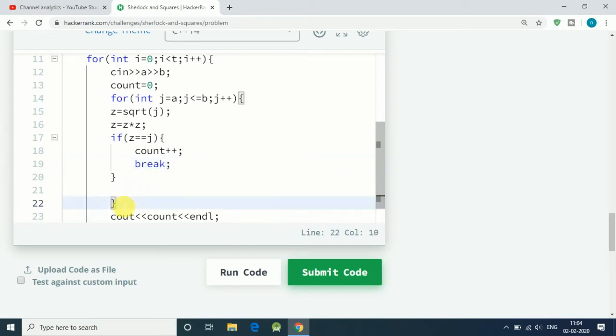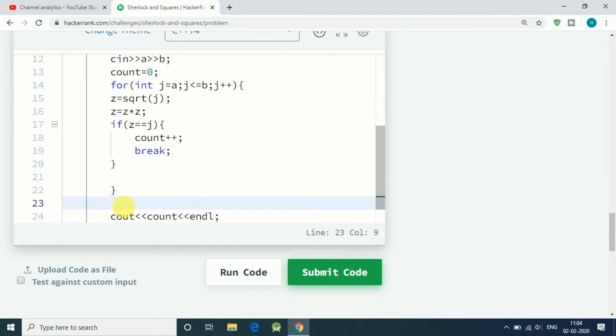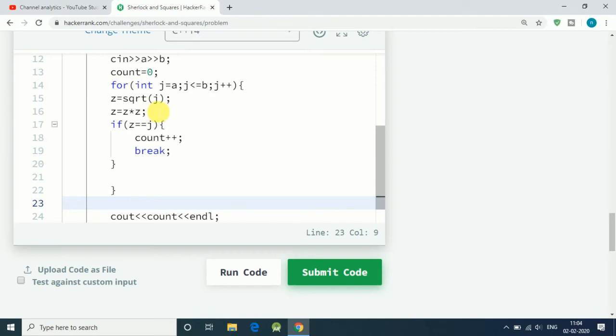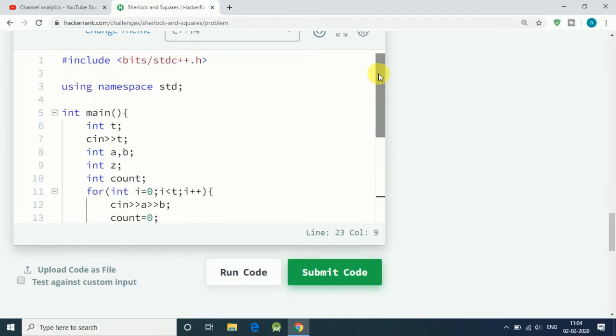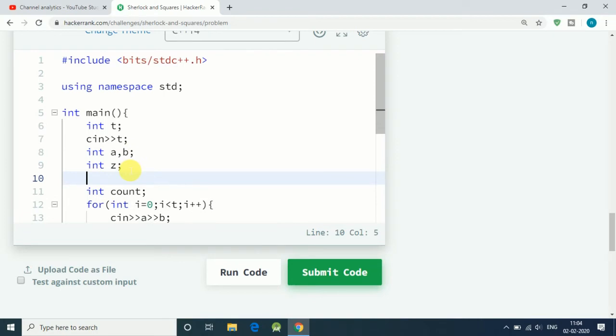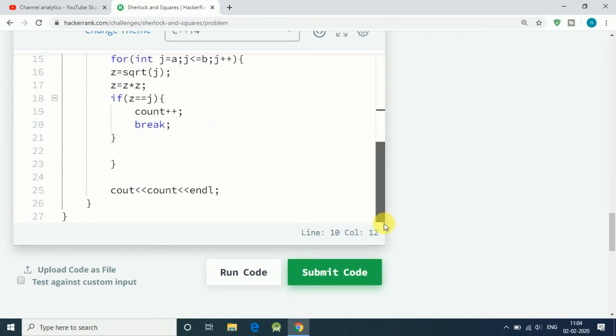When we find our first square number, we just break from that for loop. For example, between three and nine, when we find our first square number which is four, we break the for loop. Then we simply do: square root of four is two, so we increase two by one which is three, and square of three equals nine.